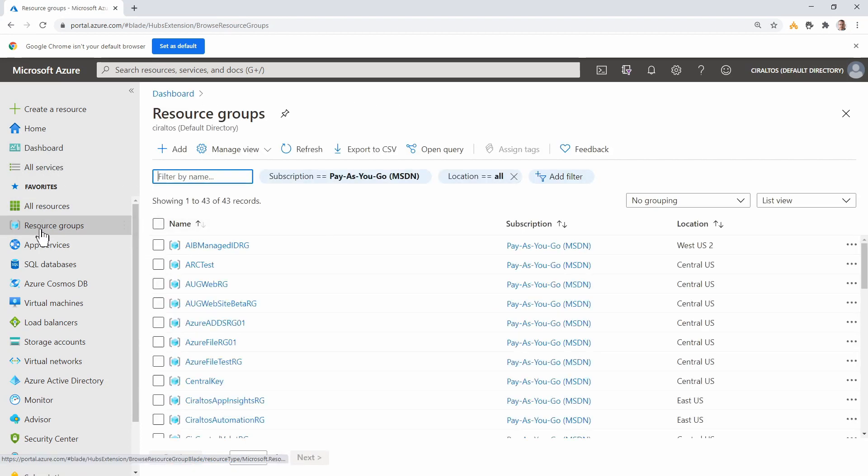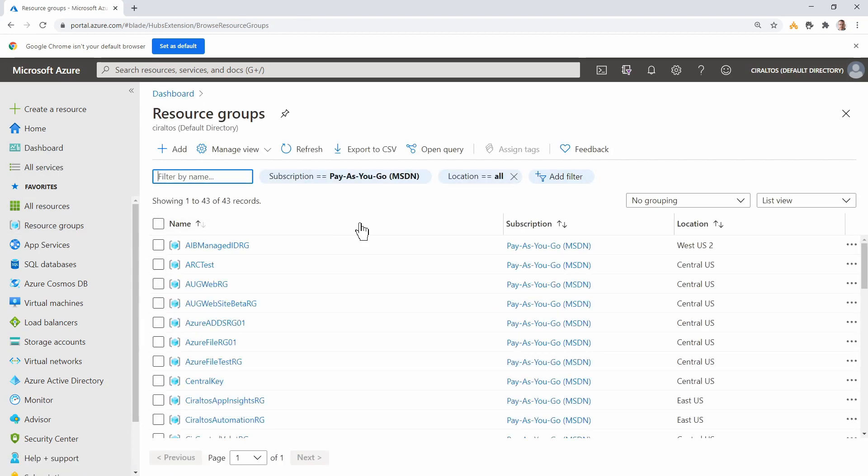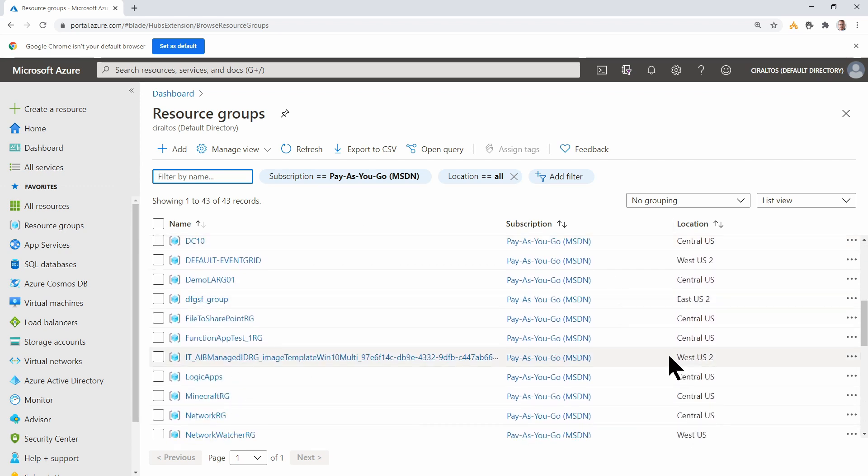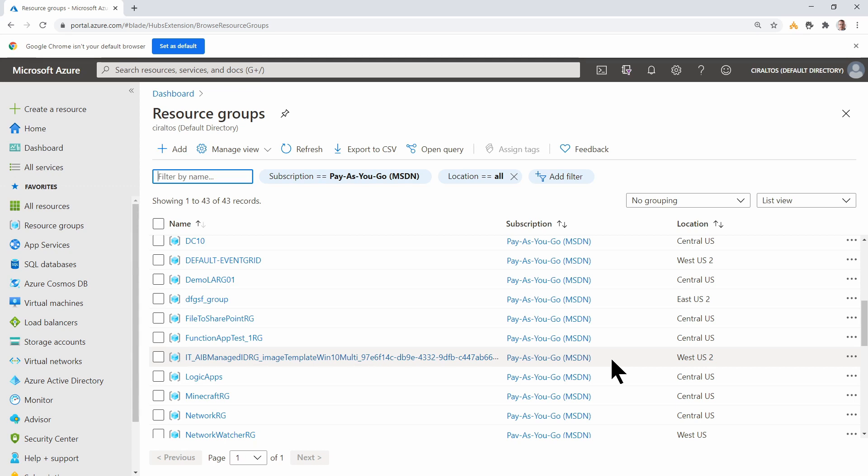Now if we go to the portal and go to resource groups, here we have the AIB managed ID RG resource group we created previously. That's where the managed images will end up. But if we scroll down, here we have another one. Starts with IT underscore. This was created by the deployment, and it's used by the deployment as it builds images. Don't delete this resource group. The resource group will be removed by removing the deployment.